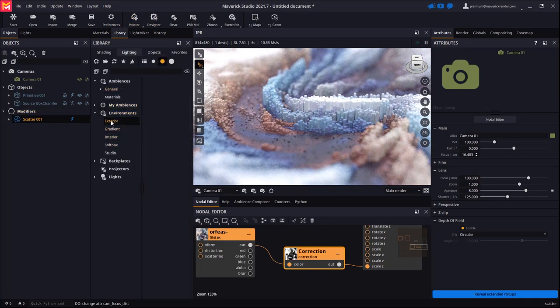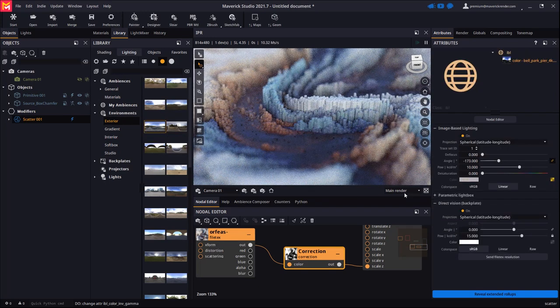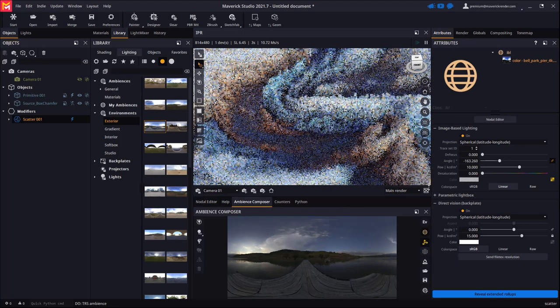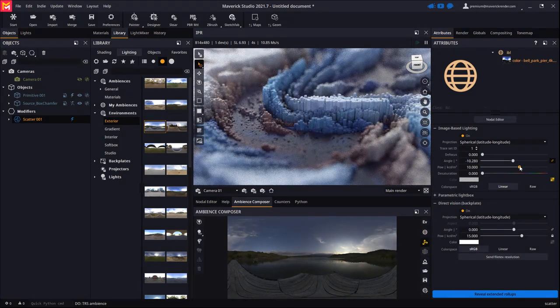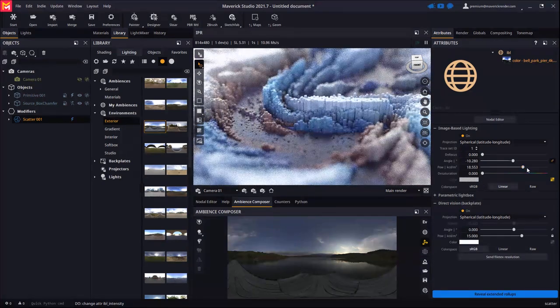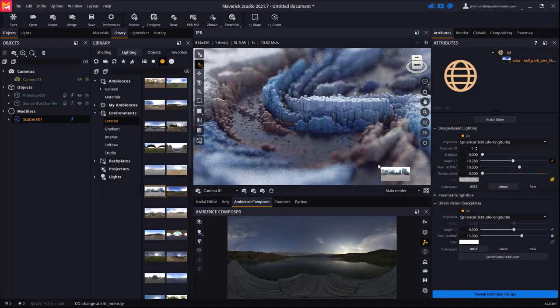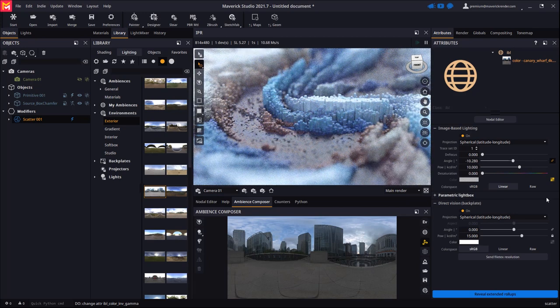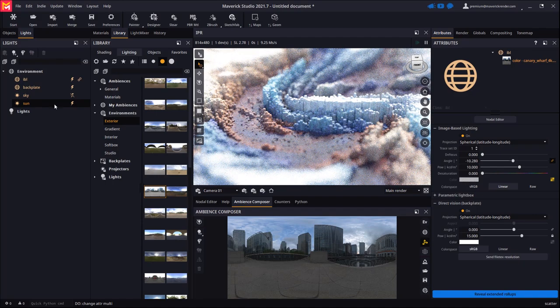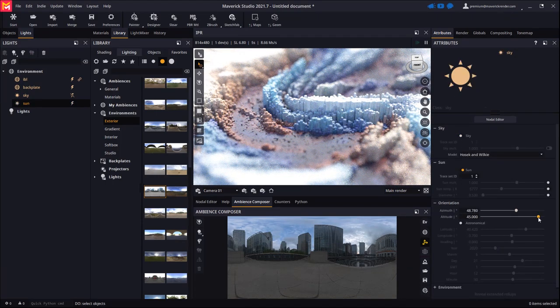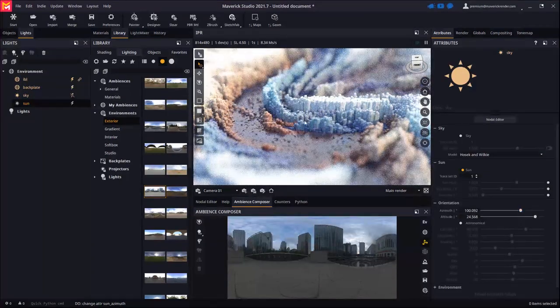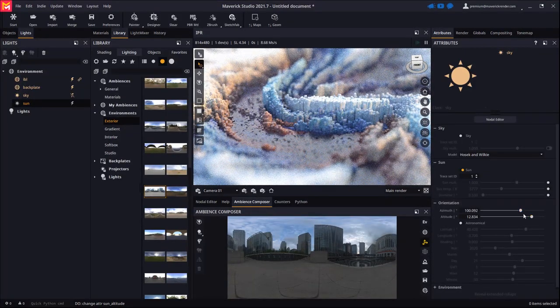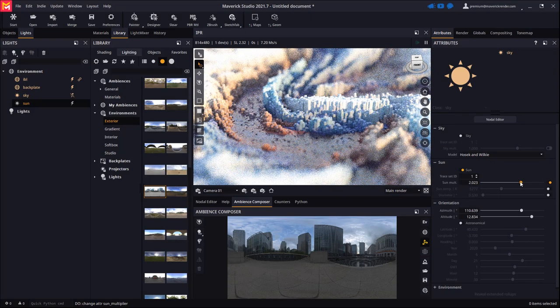Let's drop a stock environment to change the illumination. Let's change the IBL intensity to our taste. Let's try some other environments. Let's now enable our sun system. The sun attributes allow to easily rotate, lower its position over the horizon, or artificially increase its intensity.